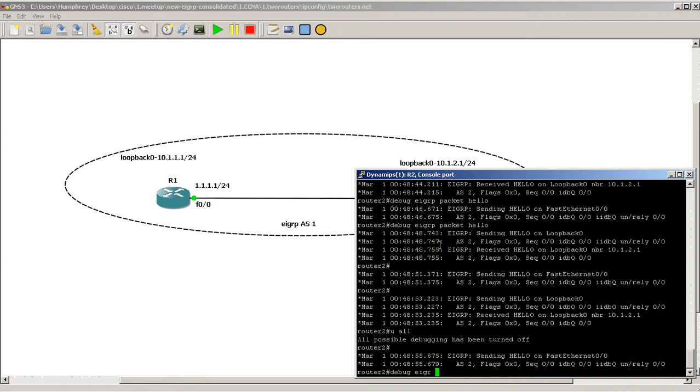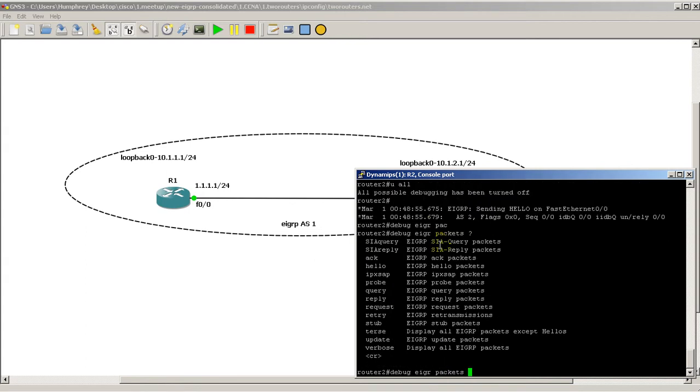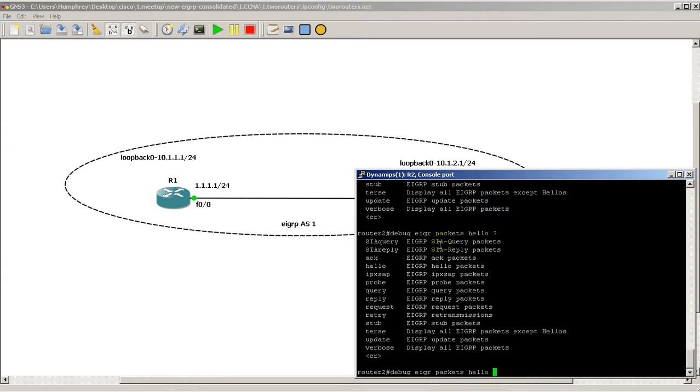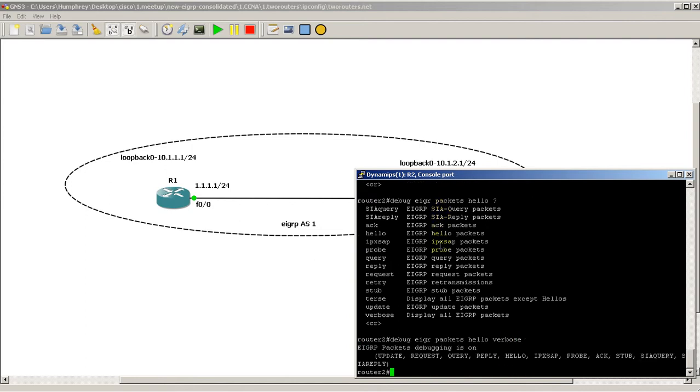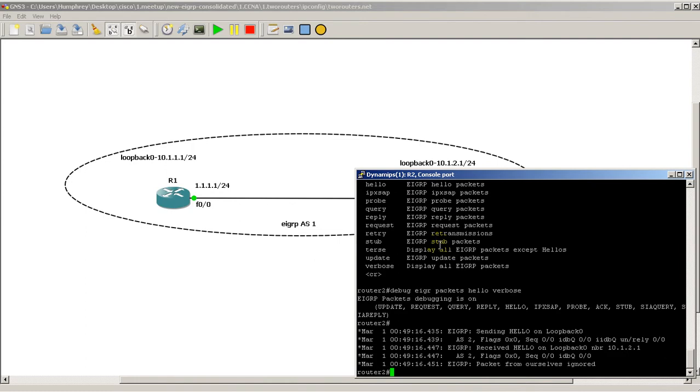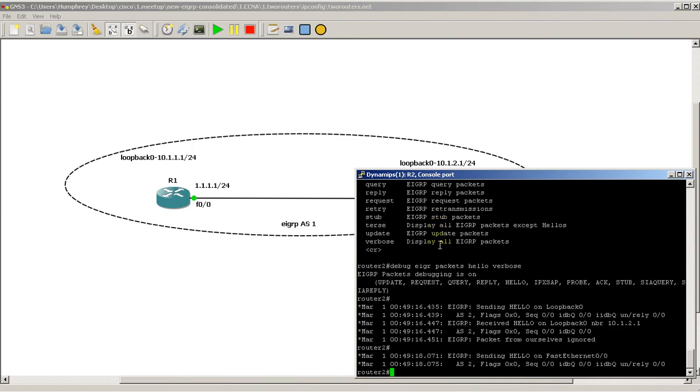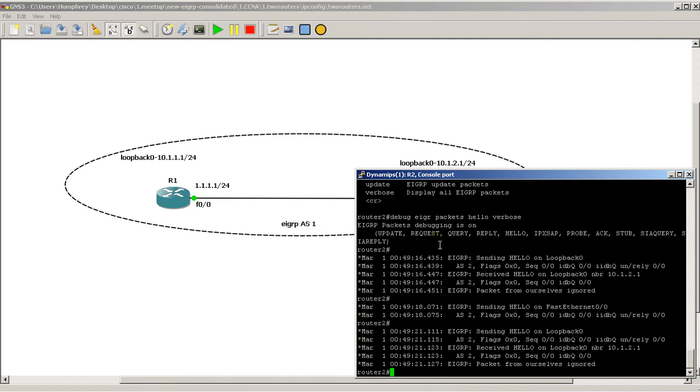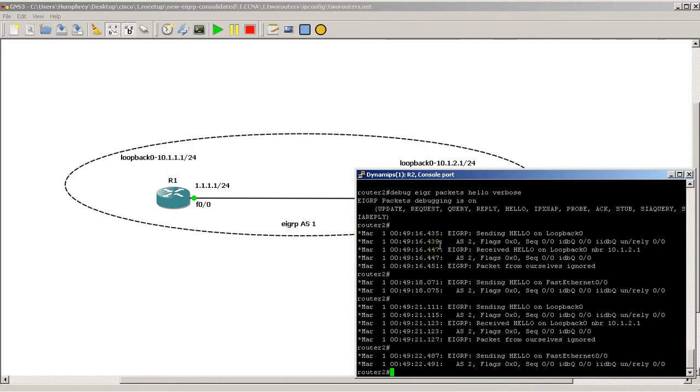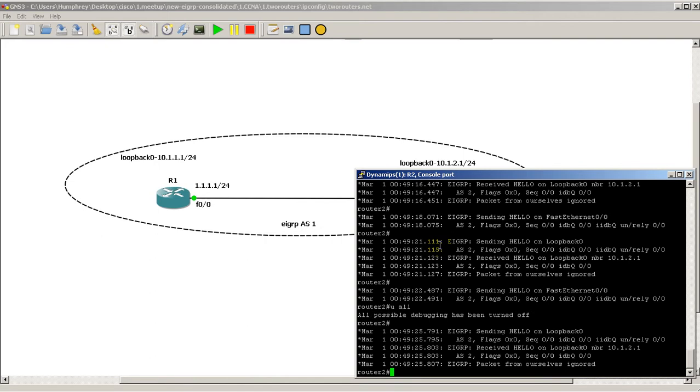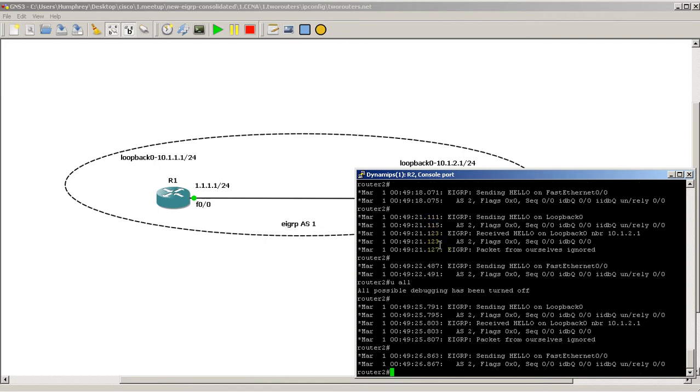Let's see, debug EIGRP packets. Hello, let's see if there's anything at the end there. We've got hello packets. We've got verbose. Yeah, let's do verbose. This could be a little bit dangerous, but that's okay. And then U All here. A little bit more information, but I think that we're still not going to see anything from Autonomous System 1.